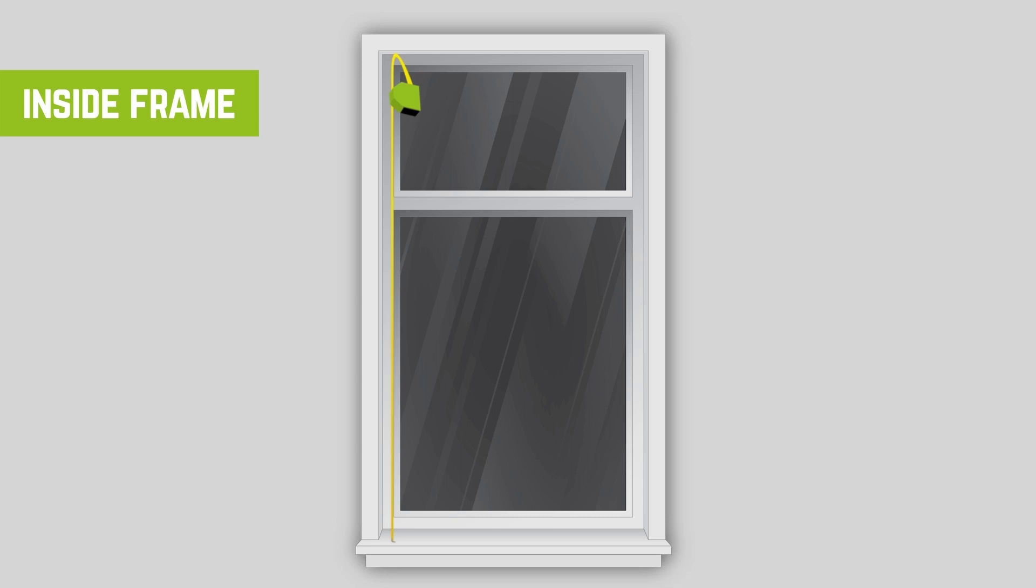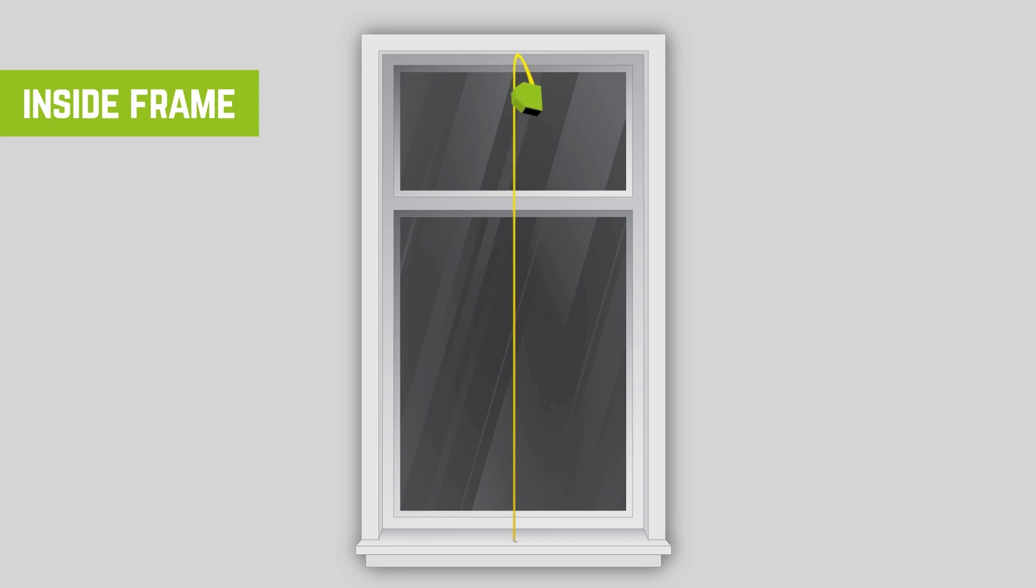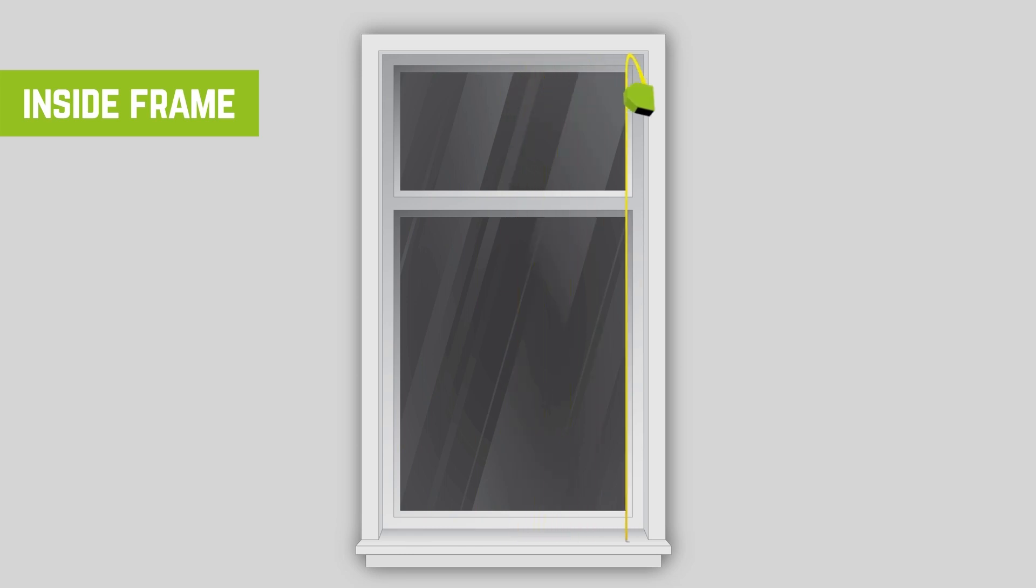Now measure vertically from the base of the frame to the top. Measure at the left, centre and right of the recess. If there is any difference between the three vertical measurements, take the smallest as the drop and note down your measurement. We will then deduct a small amount off the measurements you submit to make sure the blind will clear the recess sides.